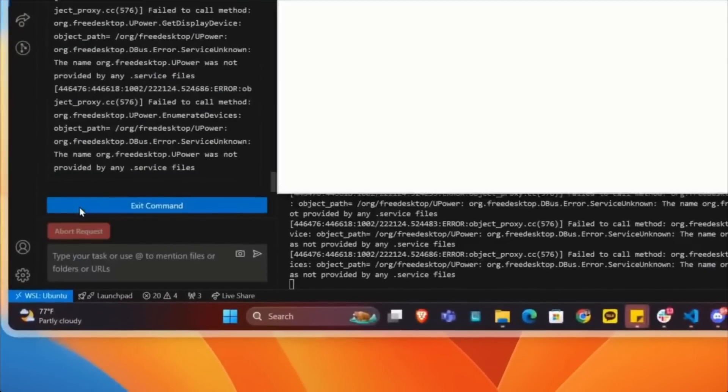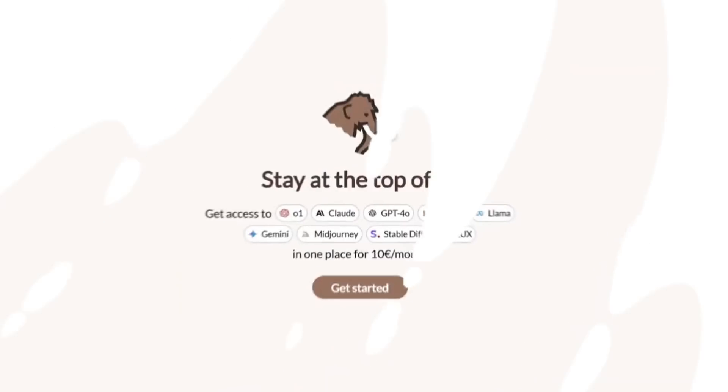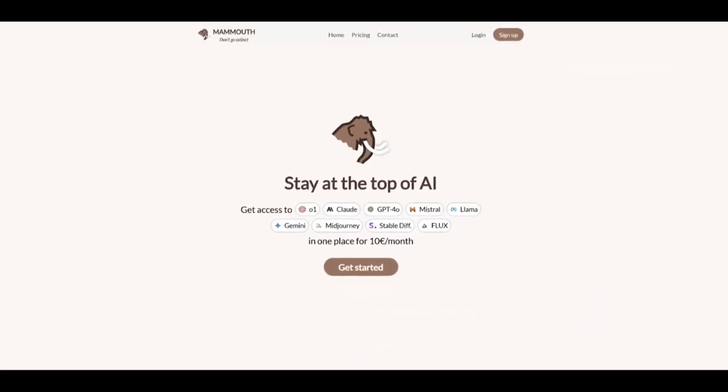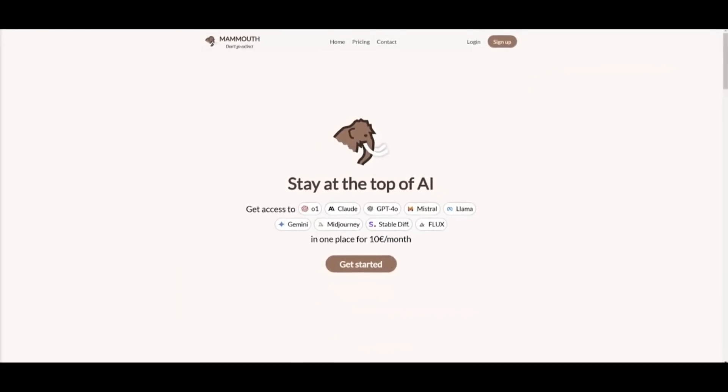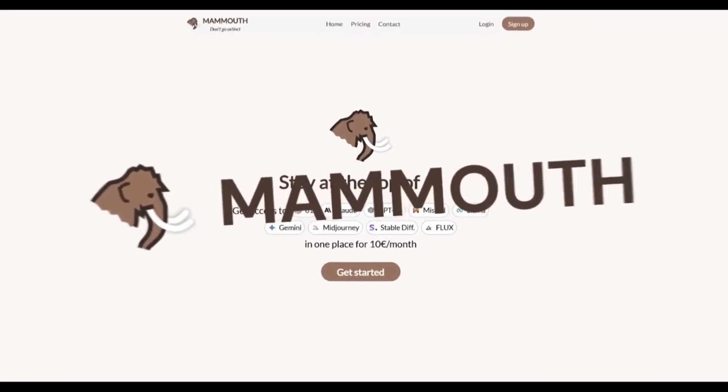You might think that it's a fork, but it's actually not. But before we get started into the video, allow me to introduce today's video sponsor, Mammoth.ai.